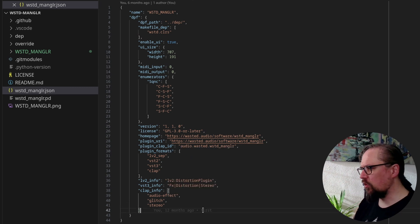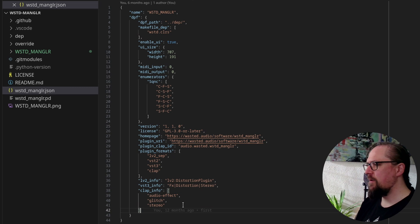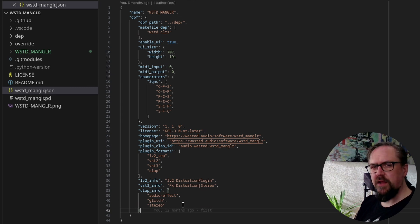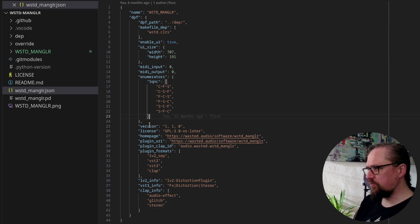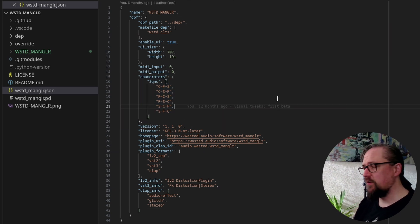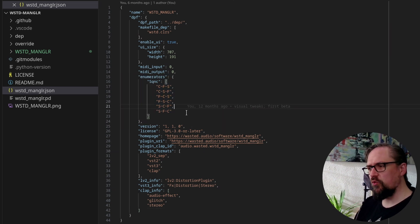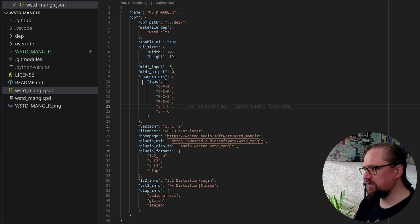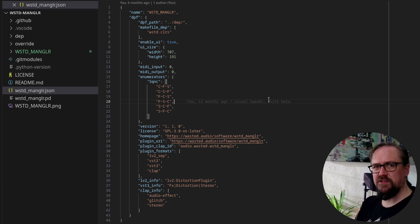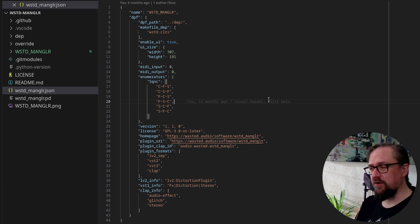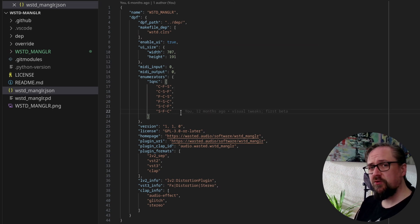And all of these are currently not available in the PlugData UI, but they might come in the future when we figure out a good way to integrate them. So one really neat option here is the enumerator, which will create a UI object for one of the parameters. In this case, the sequence parameter, which is the sequence of effects in the Wasted Mangler plugin. Because the way the plugin works is we have a bitcrusher, a wave folder, and an overdrive. And we can change the order or the sequence of these different effects.